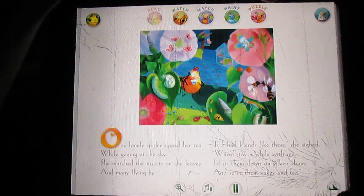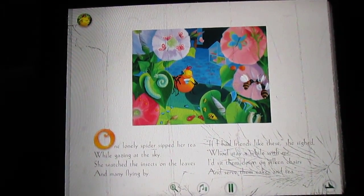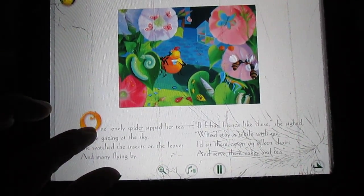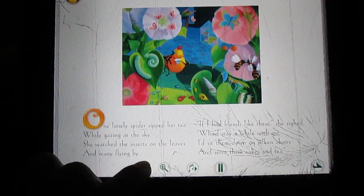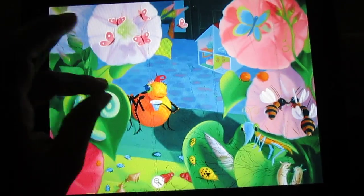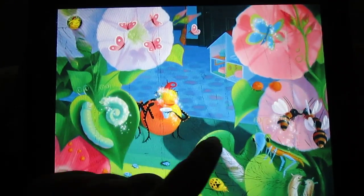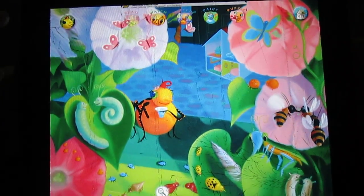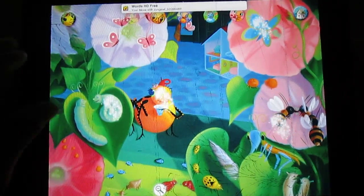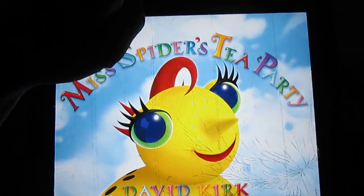Here you have five different options. You have the read option, which is actually a story — it's a book. She can read it to you: "If I had friends like these." You can turn the words off and just see the pictures, and it's kind of interactive. When you click things it makes noise and lights up, which is always fun for children — anything that lights up.